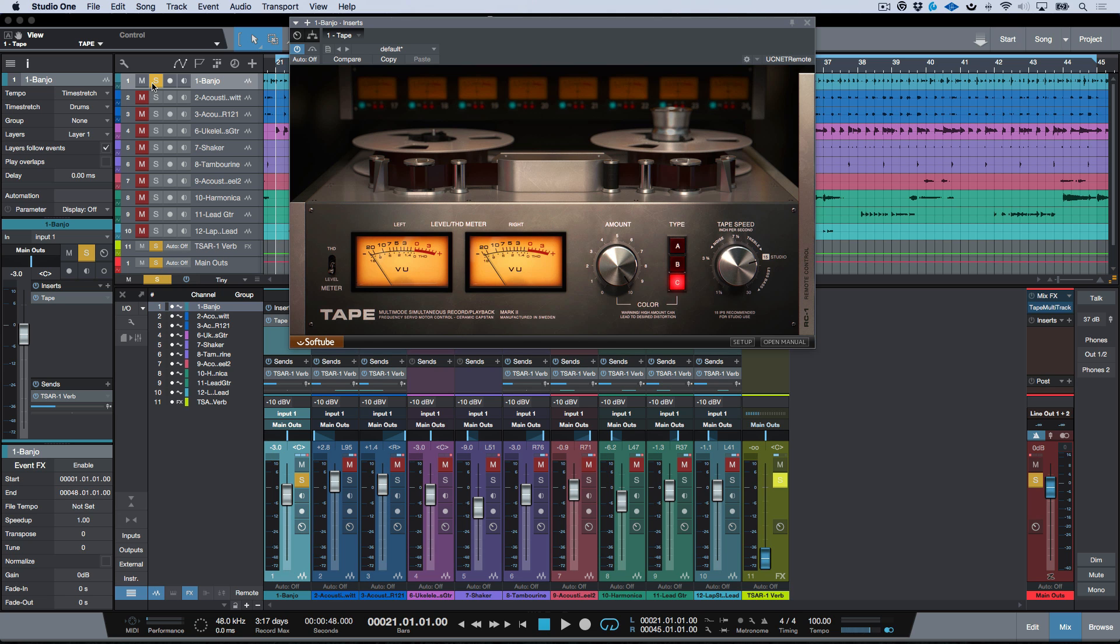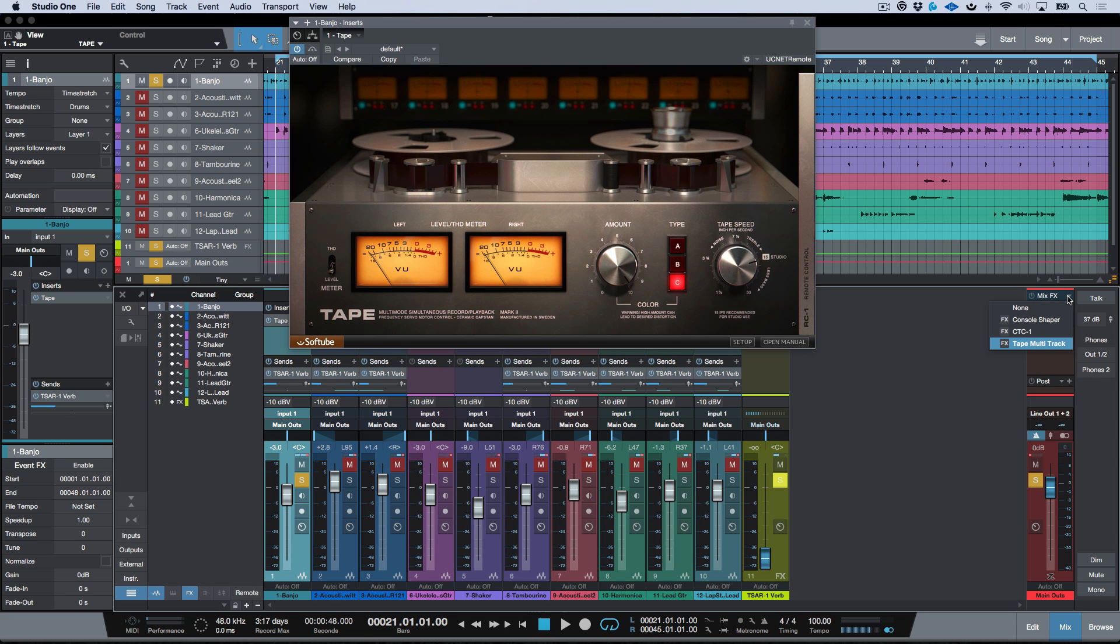But I think for me, this is most likely just knocked out every other single tape emulation plugin that I have in terms of being my first choice when working in Studio One, simply because of the fact that we have the implementation of Tape Multi-Track for Mix Effects.